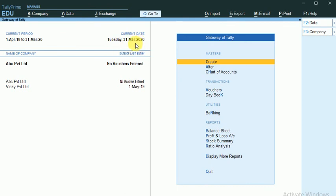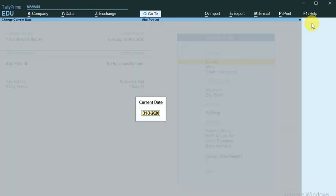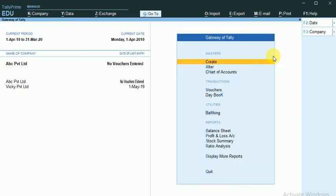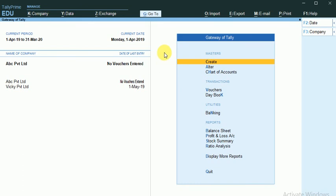I will change the date first. If I click the date option, I can change the date as 1-4-2019. This is the Education Mode, so the first day of a month only will be in active stage.